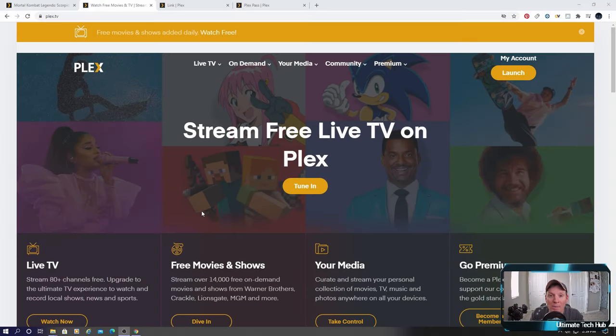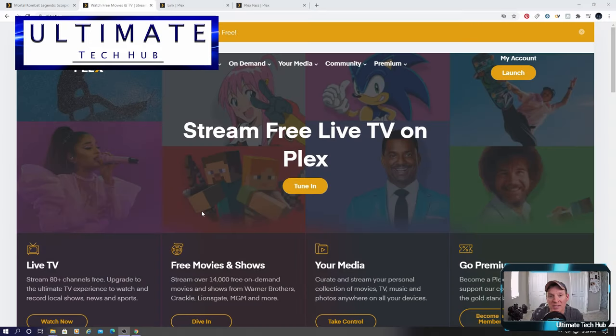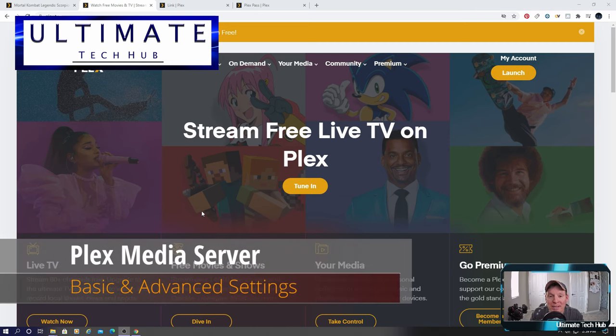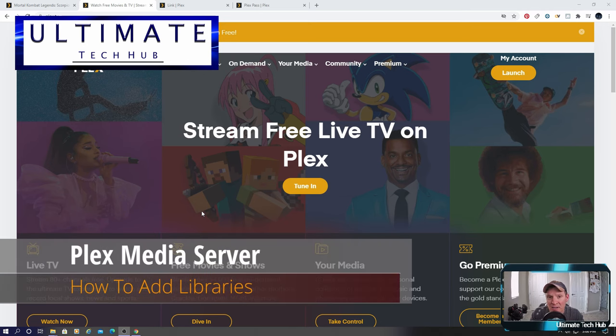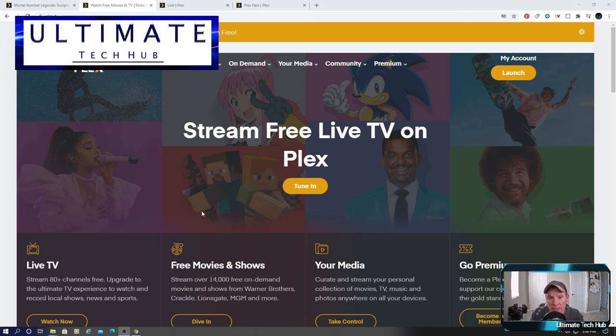Hi everyone and welcome back to the Ultimate Tech Hub. On today's episode we're going to take a look at the Plex media server. We'll go over the basic settings, some advanced settings, and we'll show you how to add libraries.